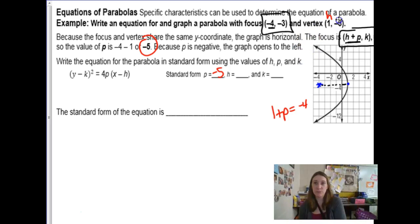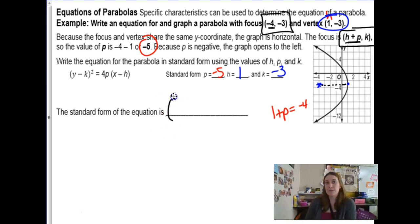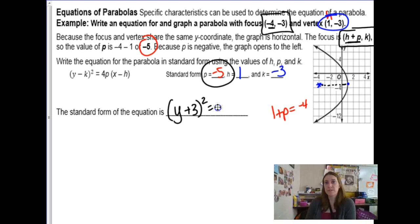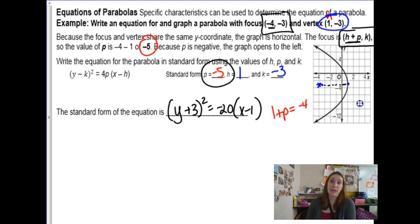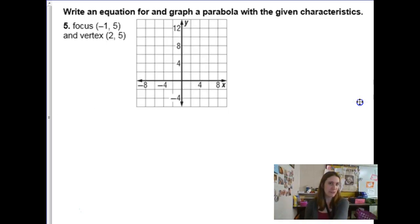With h = 1, k = −3, and p = −5, we write the equation for a sideways parabola: (y − k)² = 4p(x − h), giving (y + 3)² = −20(x − 1). Leave it in that form — don't simplify further.